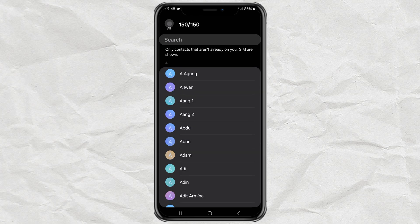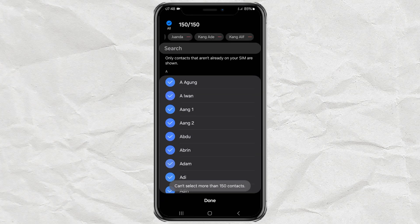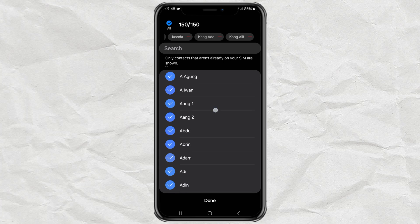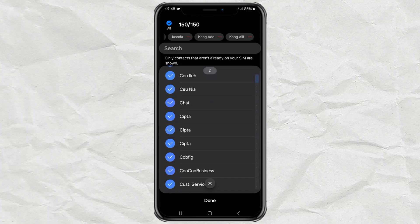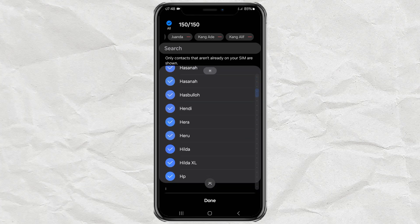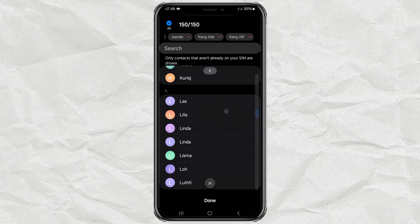Then select which contacts you want to copy. Please note that the maximum number of contacts that can be stored on a SIM card is only 150.